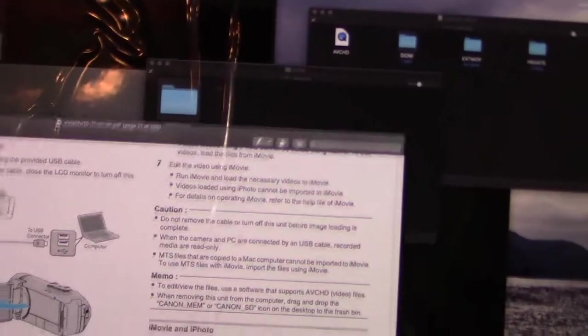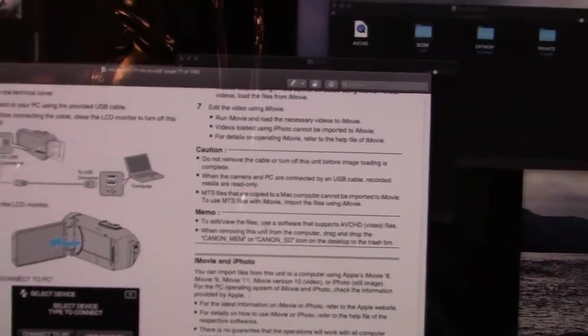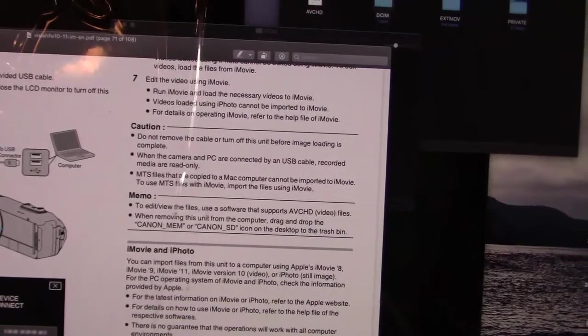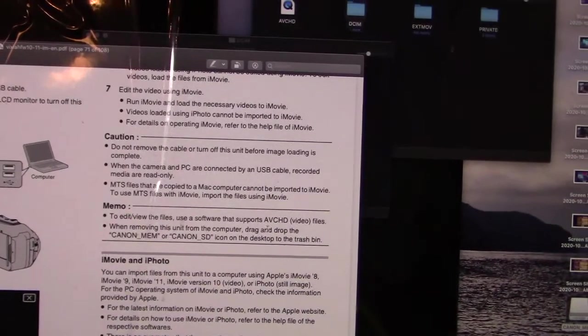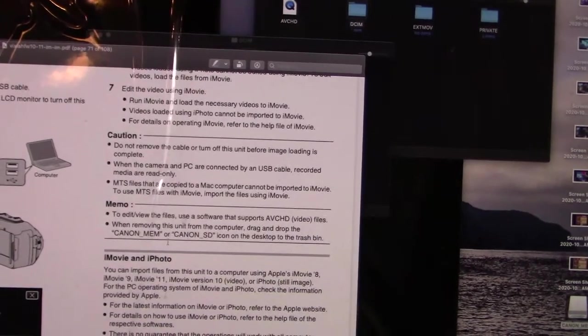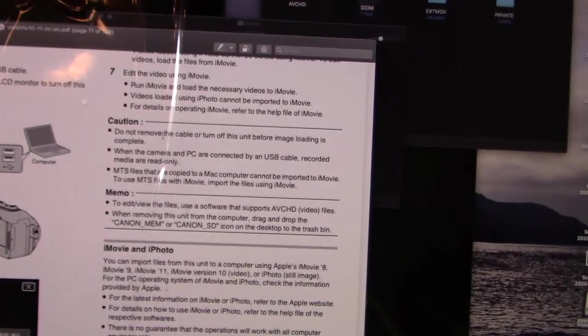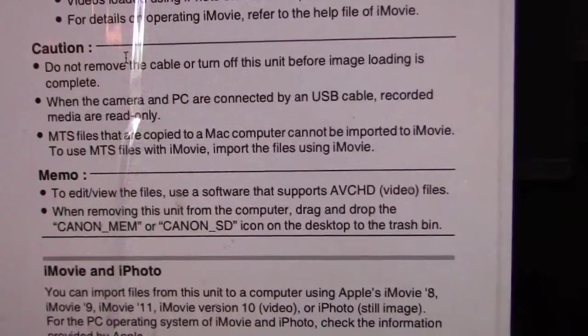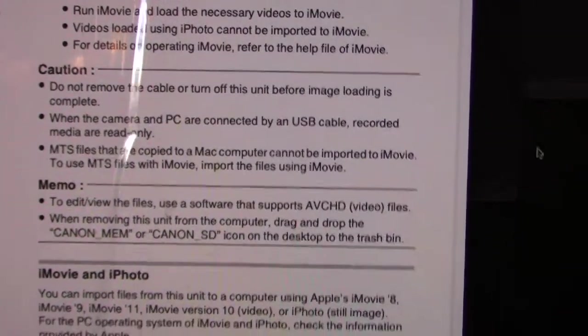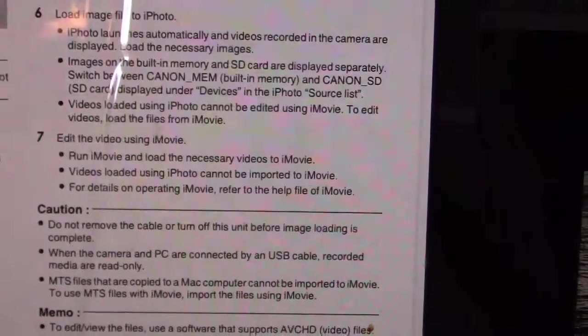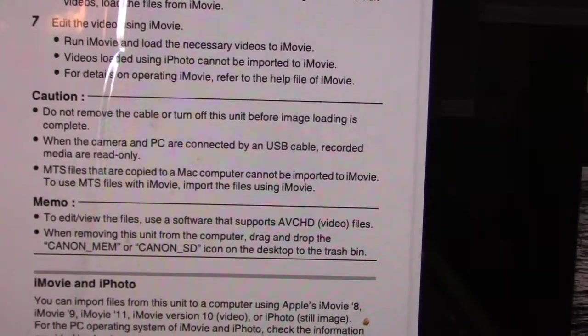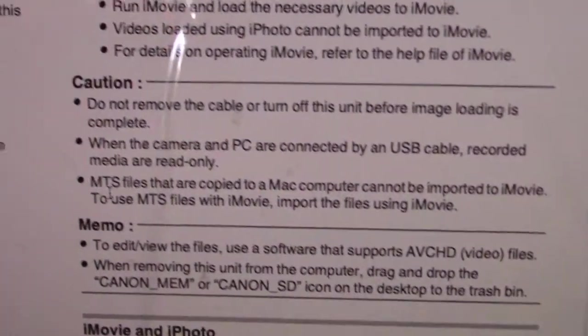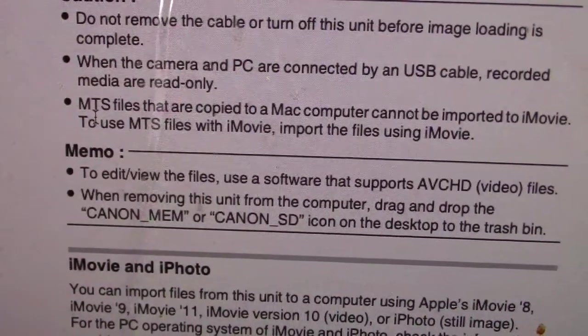Instead, this video records images in this format they call AVCHD. If you download the full instructions for the camera, they explain this. To edit the files, use a software that supports AVCHD video files.